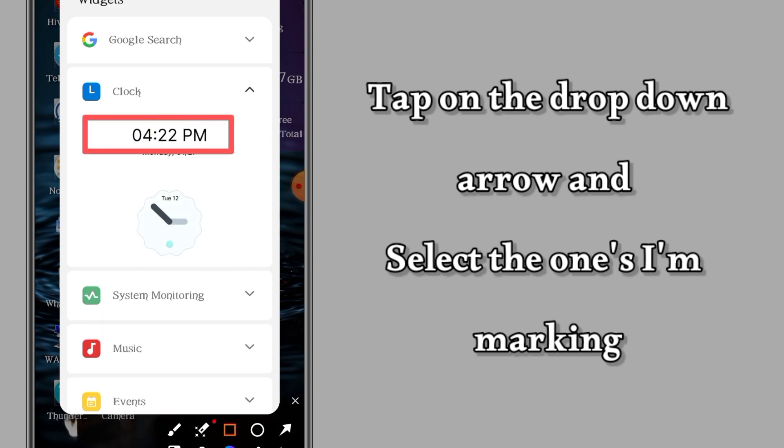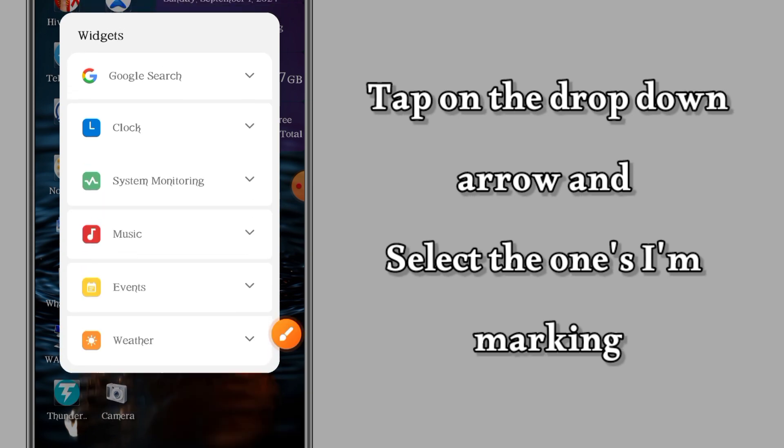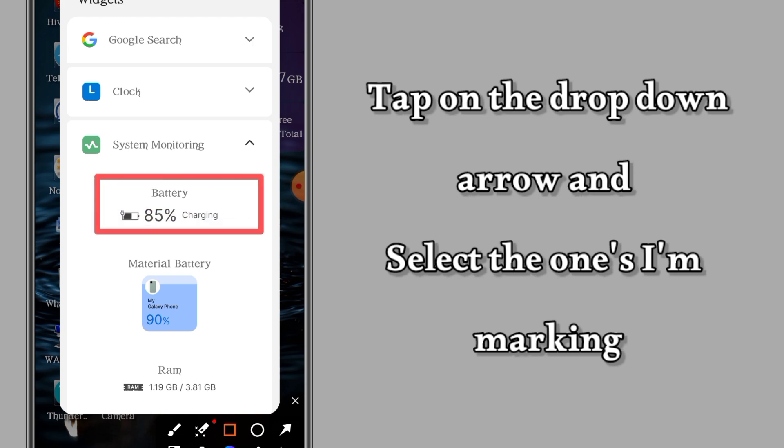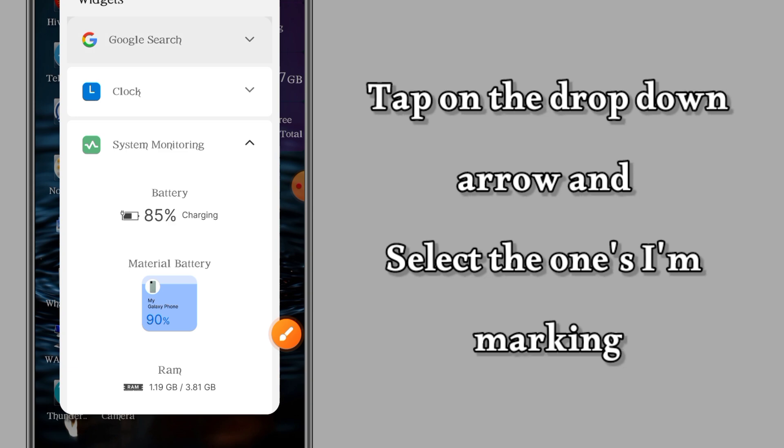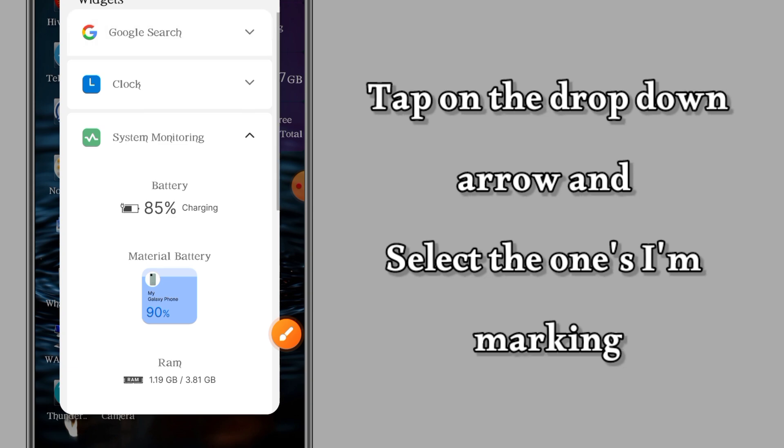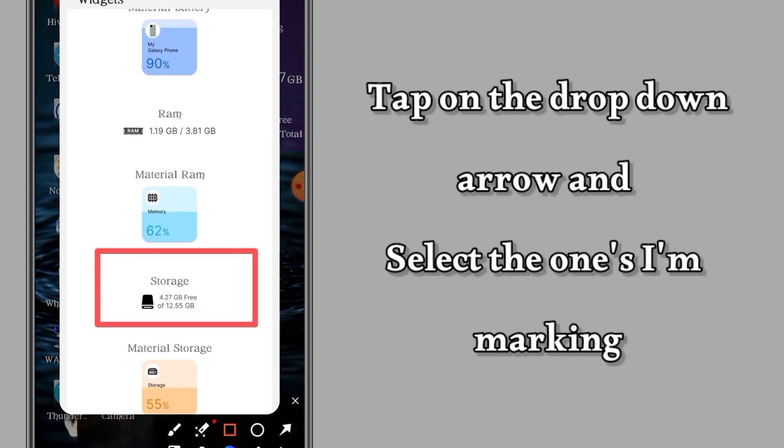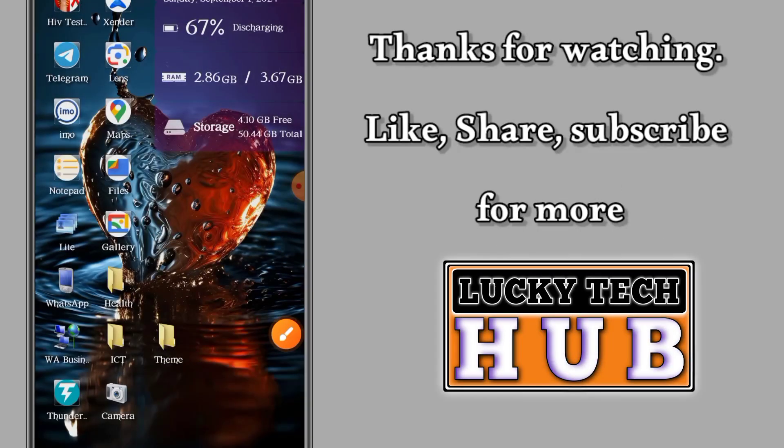For the clock, tap and select the first one. Then move to System Monitoring. You can see Battery - tap that one. Then RAM - tap that one. Scroll up a bit and you'll find Storage - tap that one. Thank you for watching Lucky Touch Hub.